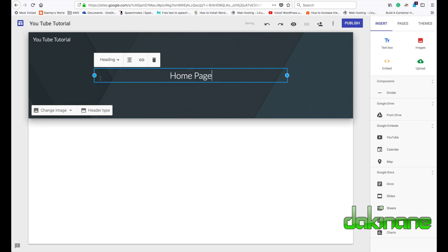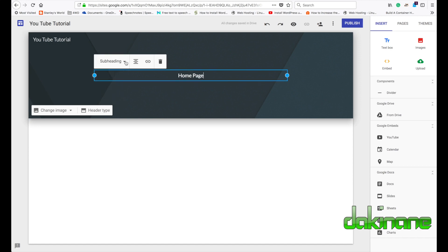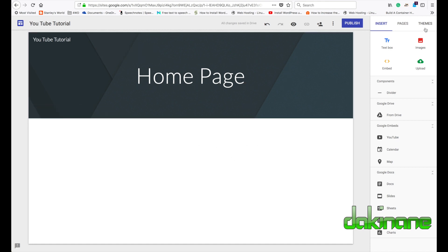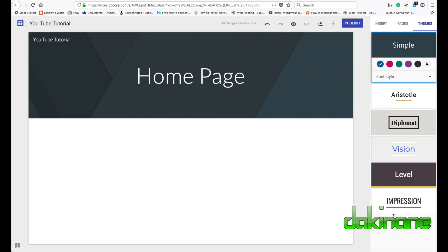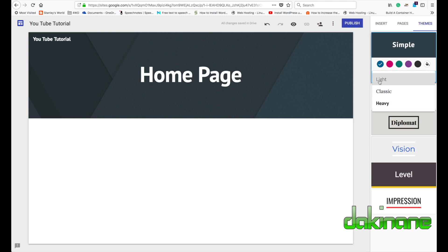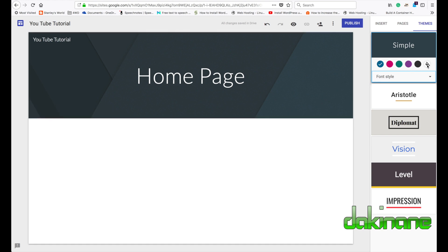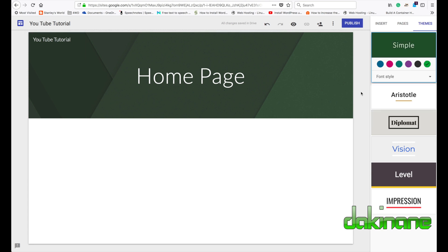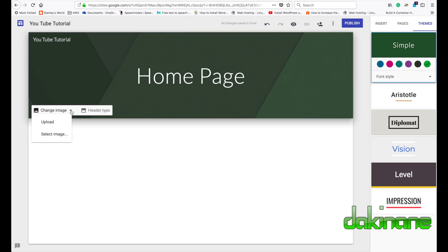We can change the look and feel by changing from heading to subheading. The main title needs to be a title, and we can change the header type. There are six simple themes here that you can click on — I've chosen 'Simple', the default. You can choose the font style light or heavy, and change the color, which changes the look and feel of the whole page.